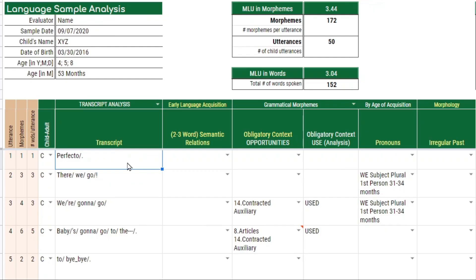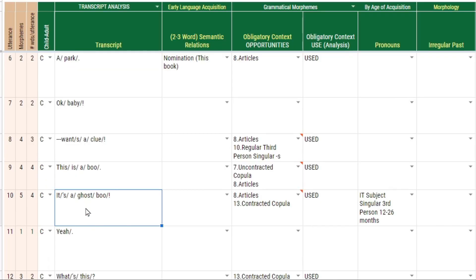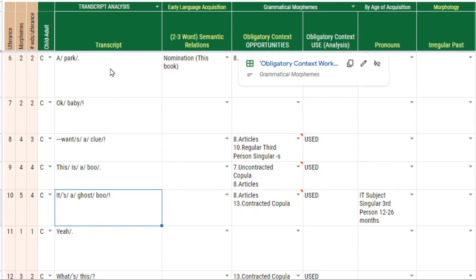The way I learned to calculate obligatory context was to examine the utterance and determine whether a grammatical morpheme was necessary in order to make that utterance grammatically correct. If the child was trying to say 'it's a ghost' and they produced 'its ghost,' you could say that was not grammatically correct and an article was needed to make it grammatically correct.